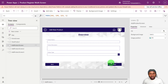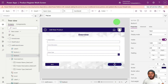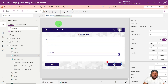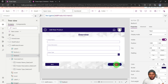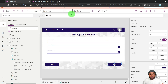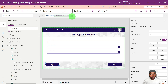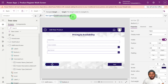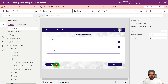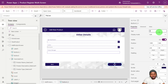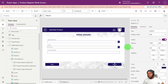The next step is to set up navigation. On the OnSelect property of the Next button on screen one, we navigate to Add Product Screen Two. On screen two's Next button, we navigate to Screen Three. The Back button on screen two should navigate to Screen One. On the last page, the Back button navigates to Screen Two, and we rename the Next button to 'Submit' — since on the last page, users should submit the form.